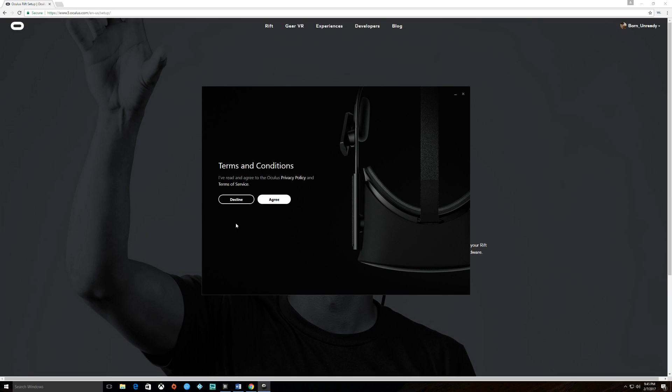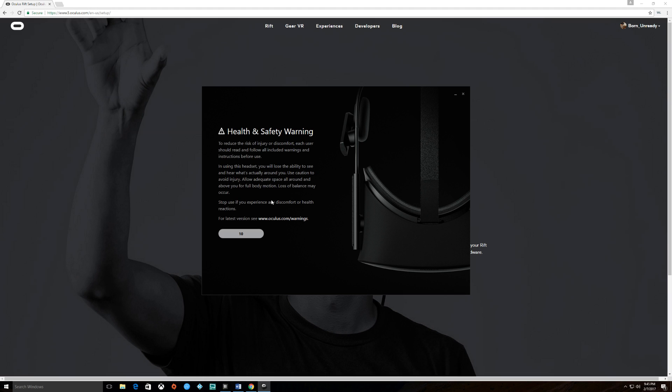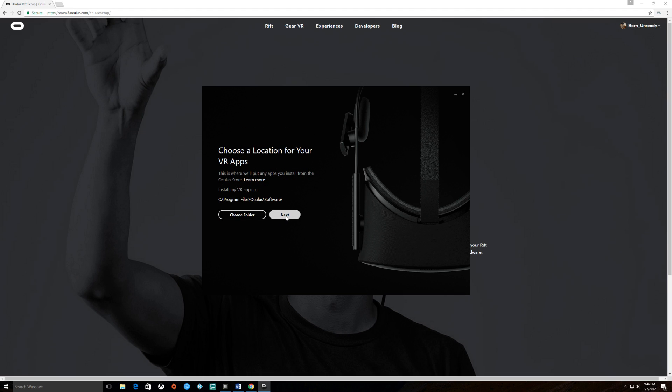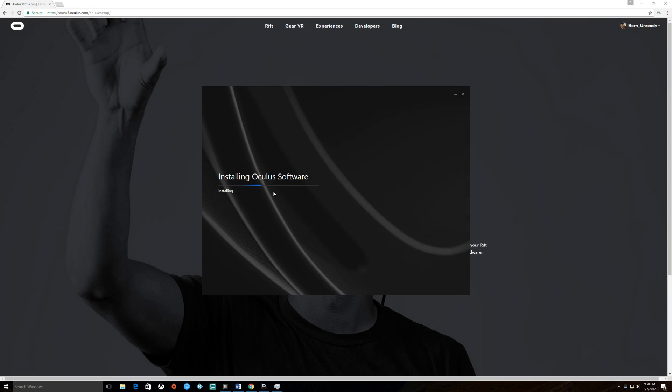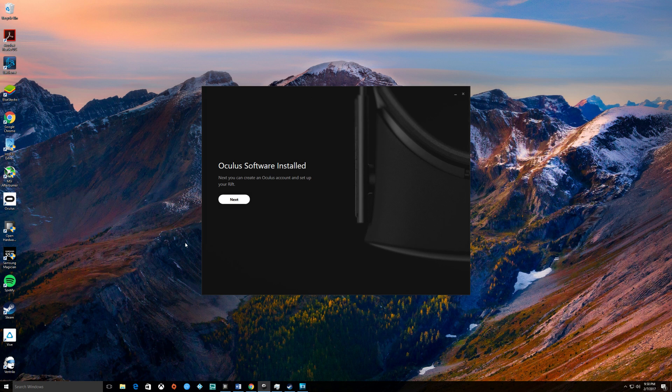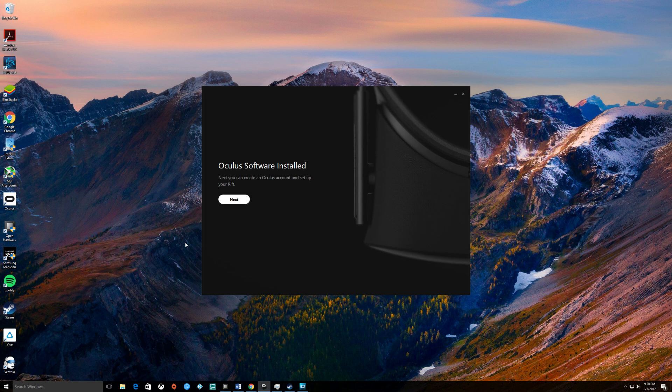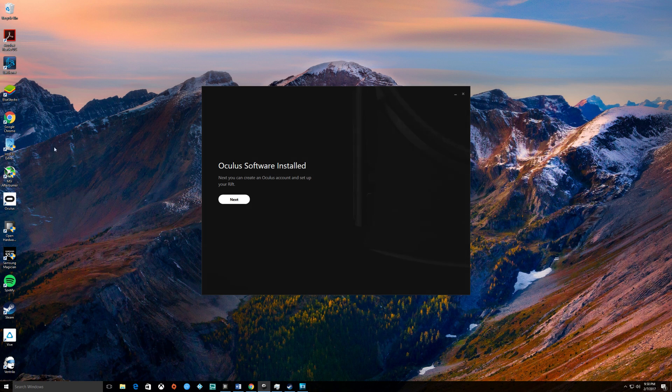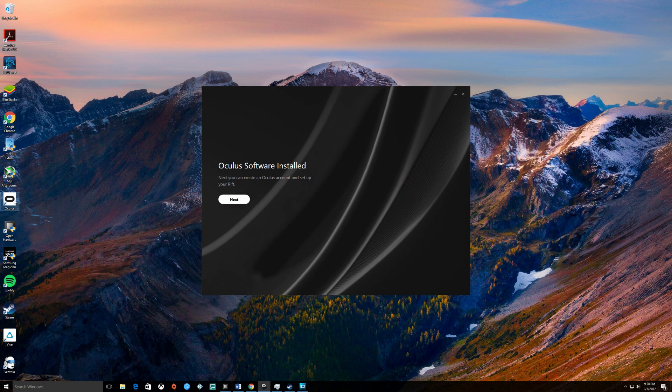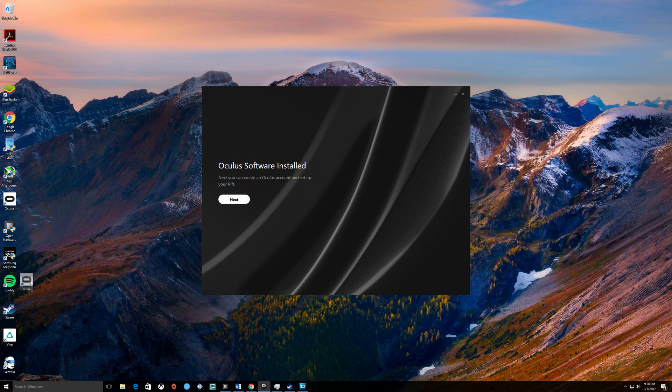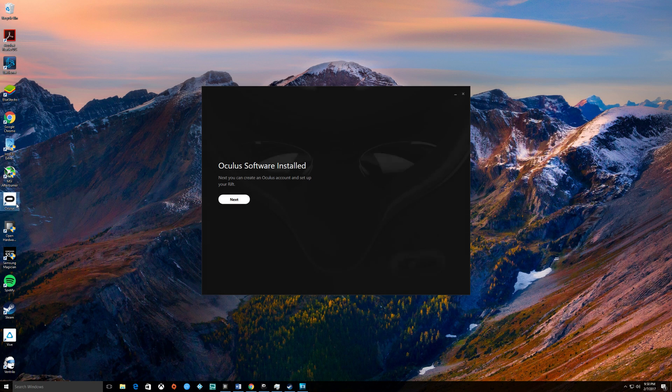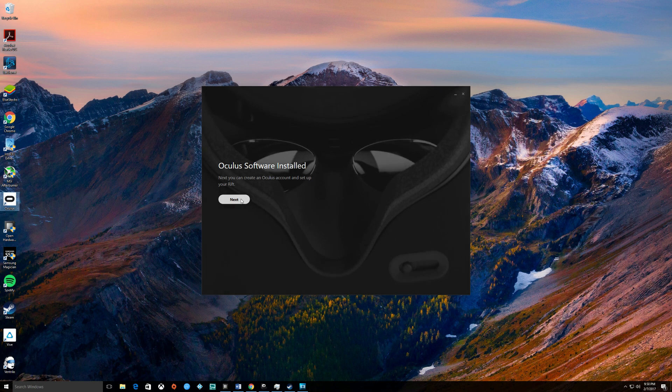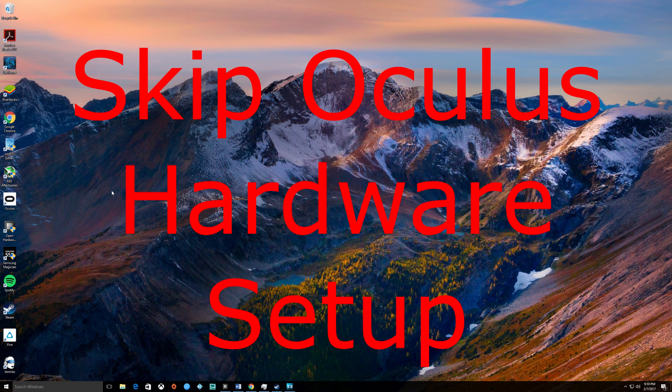Let's go, agree, I understand, next, and install. Now we're all installed. You should have an Oculus icon on your desktop, probably at the bottom somewhere. So let's go ahead and hit next.